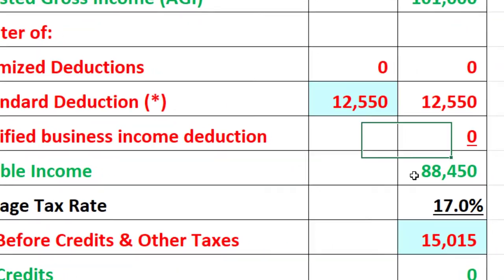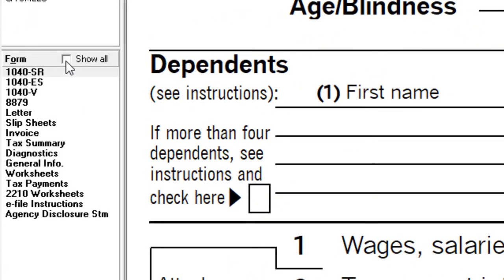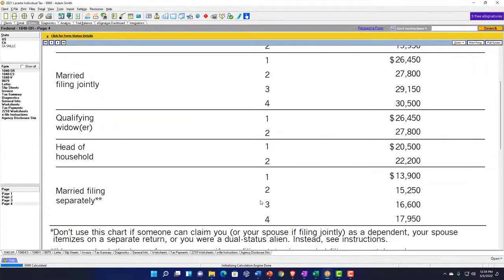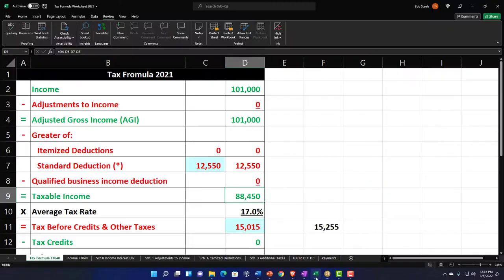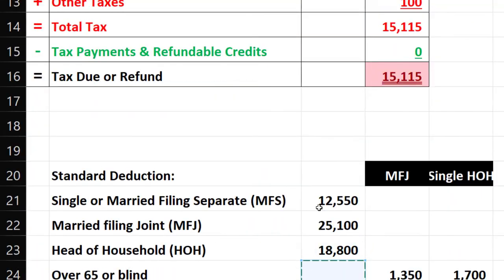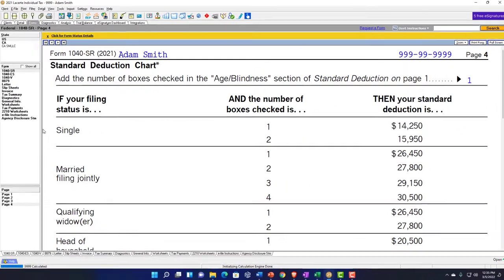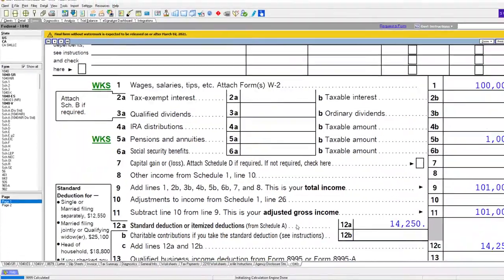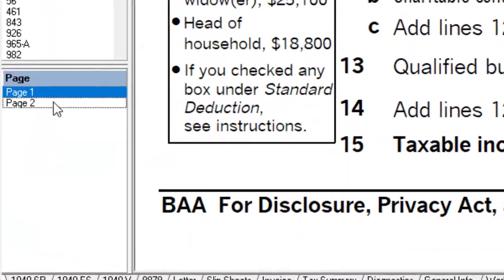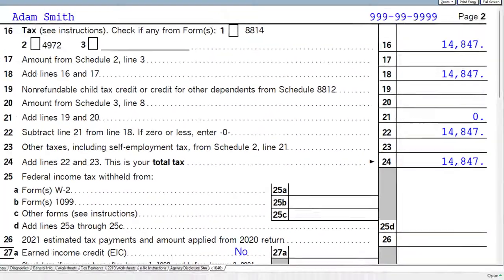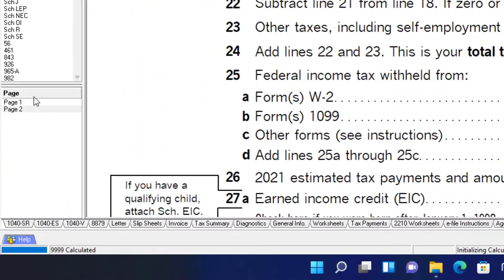We're still at the $12,550 standard deduction, giving us taxable income of $88,450. Going back to the 1040SR — just to note, if I go to page four, we're going to have an adjustment to the standard deduction because now they're over the age, so we're at $14,250. I can mirror that in my Excel worksheet — standard deduction plus the one additional item for the single filer being over the age requirement, to get to the $14,250. That gives us taxable income of $86,750, and on page two the tax would be $14,847.